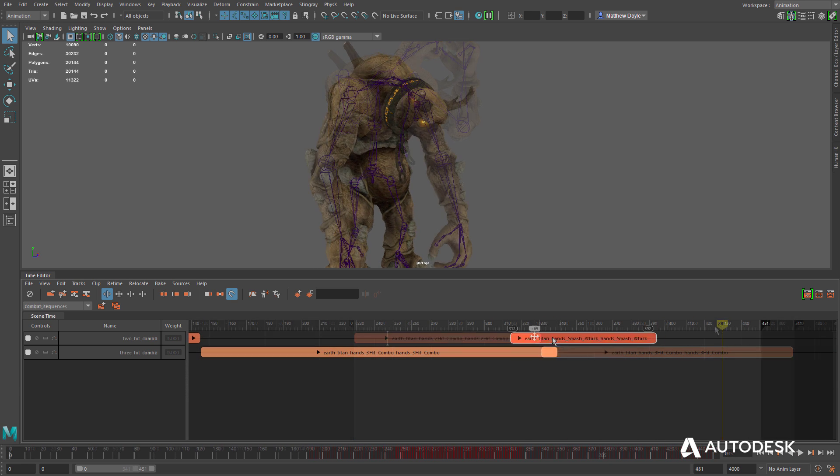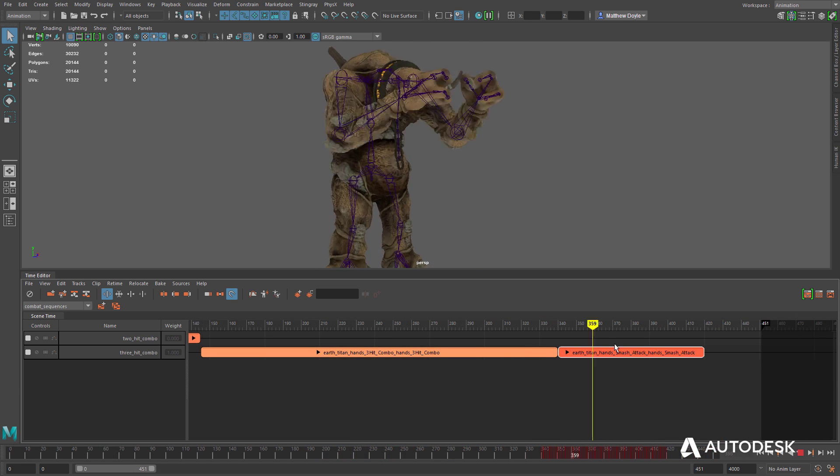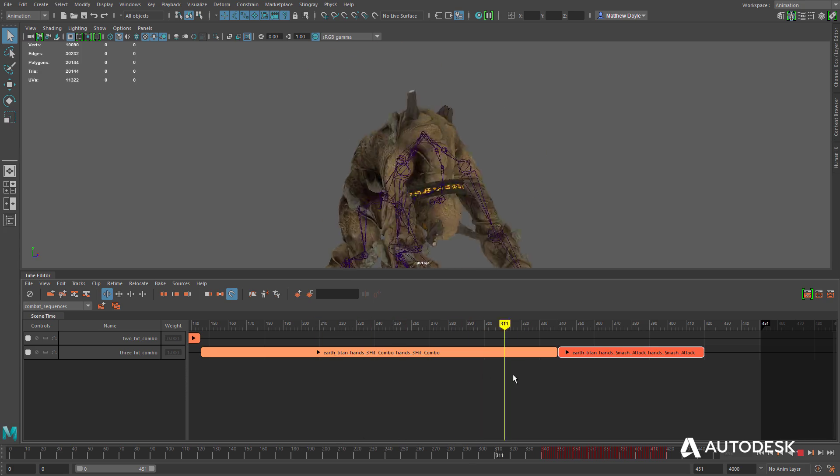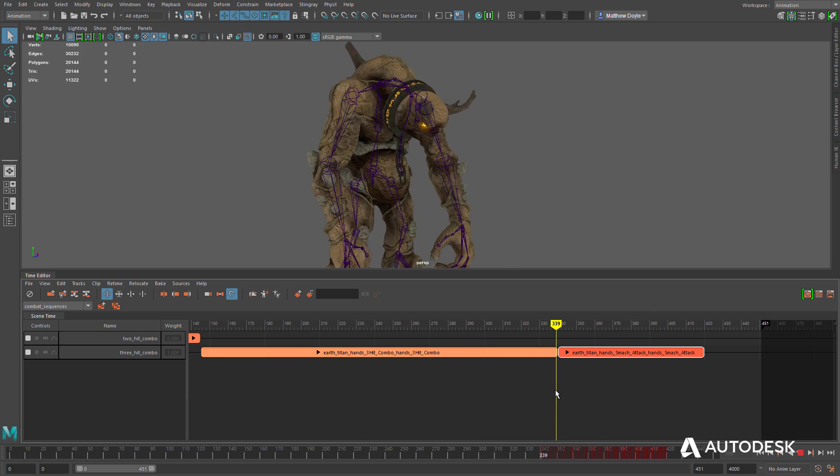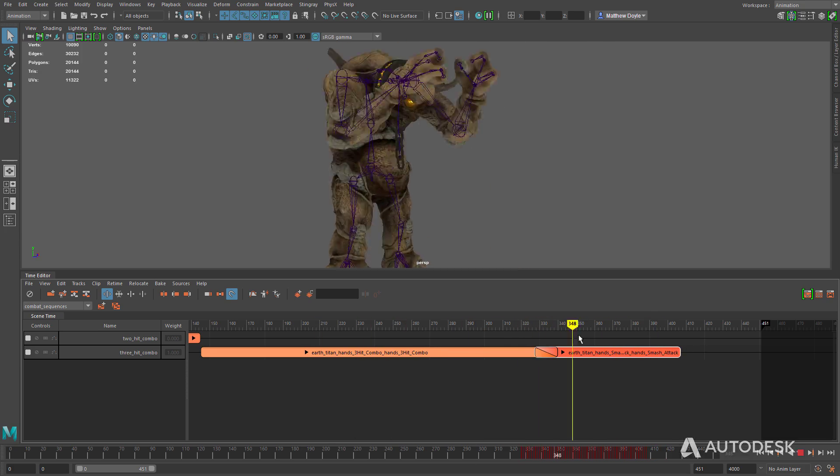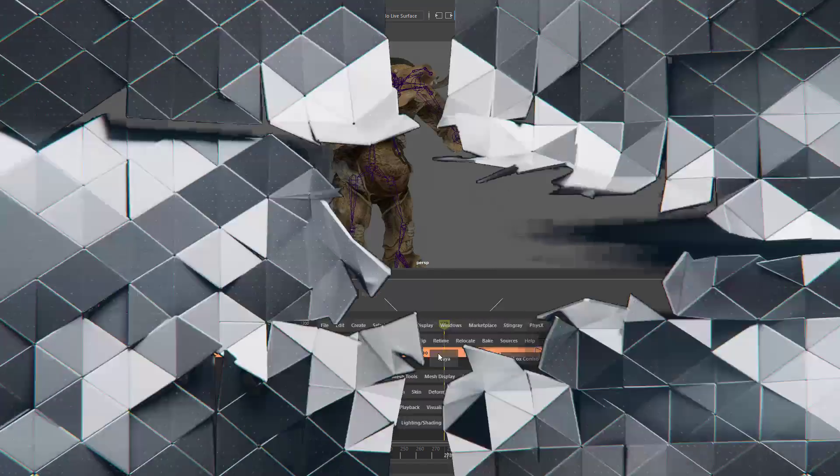Maya LT's animation tools provide everything a game artist needs to create realistic movements, bringing their assets to life.